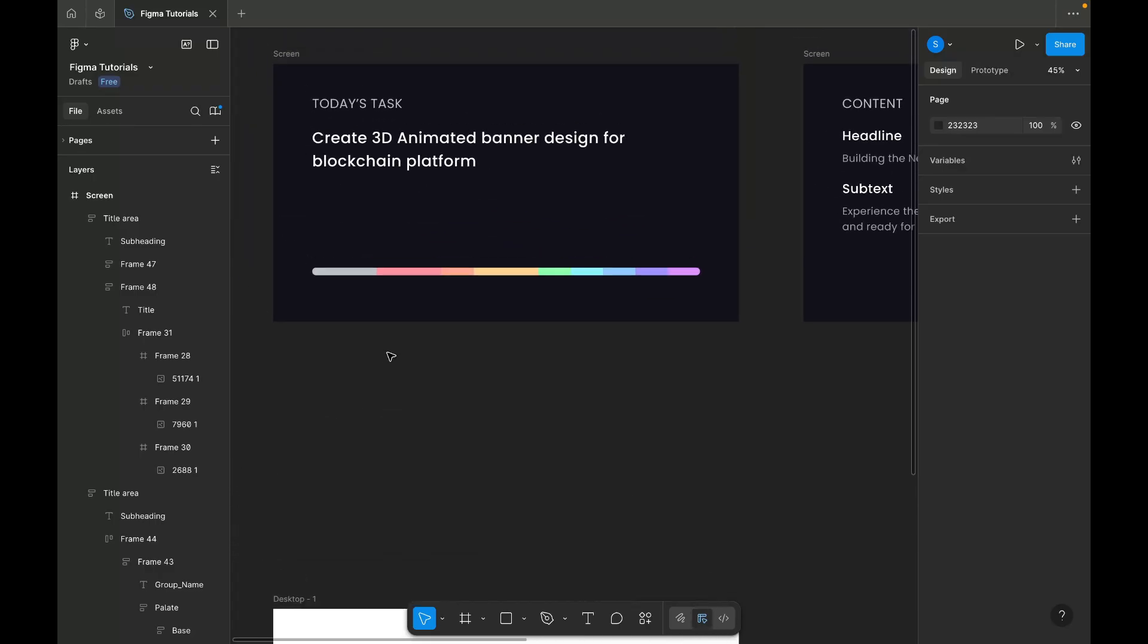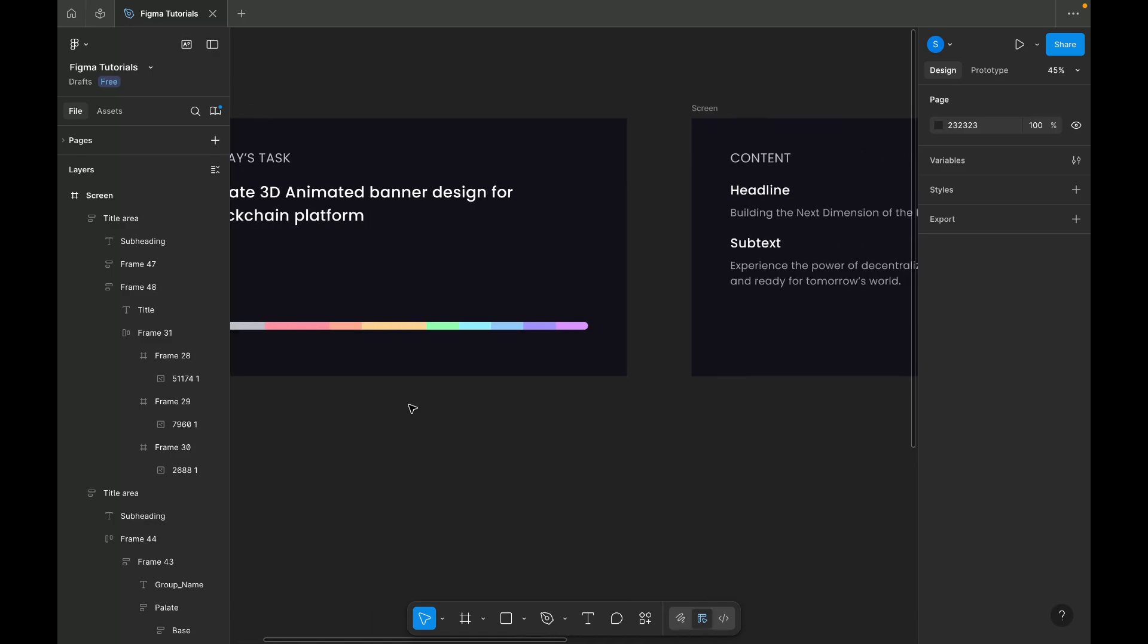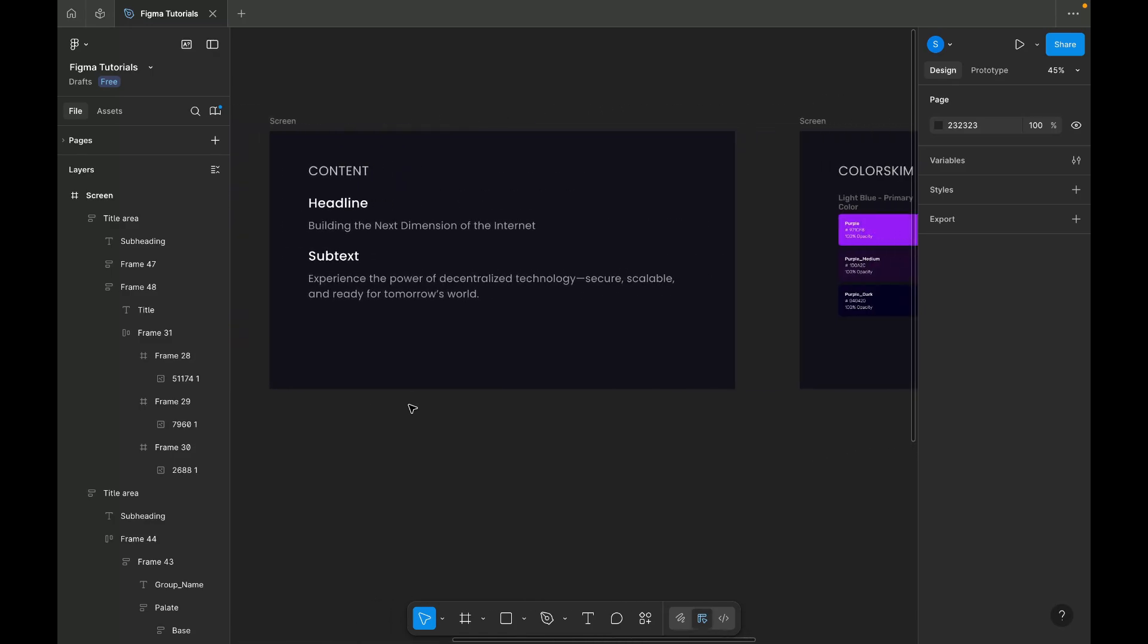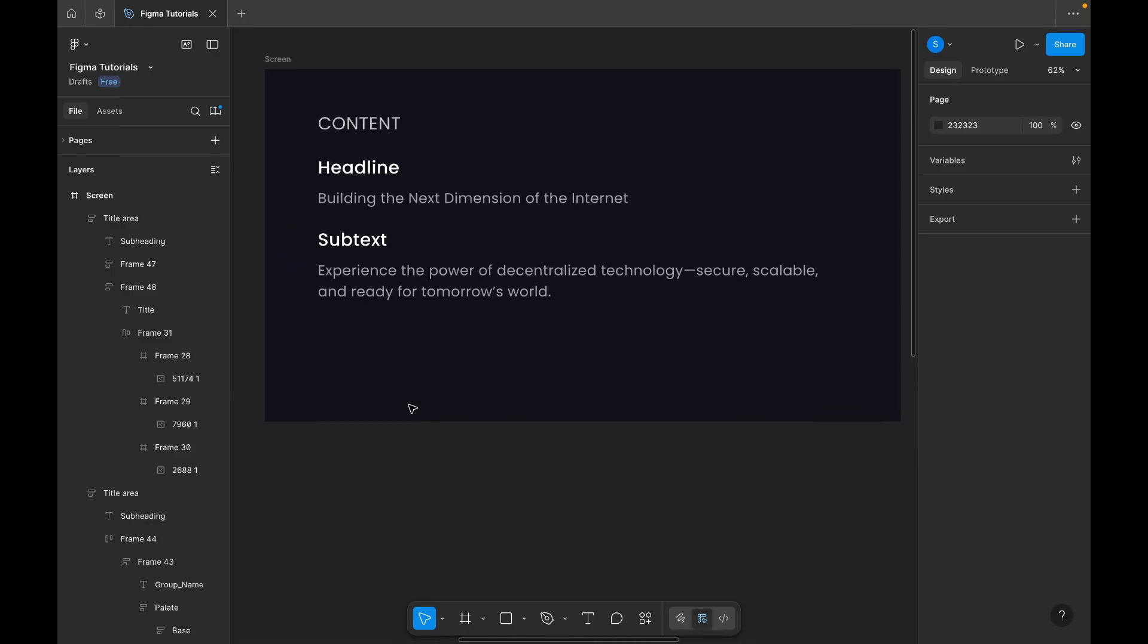I have added our today's task. The task is to create a 3D animated banner for a blockchain platform. I've also included the required content for the banner, which I generated with the help of AI to ensure it's relevant and aligned with the theme.